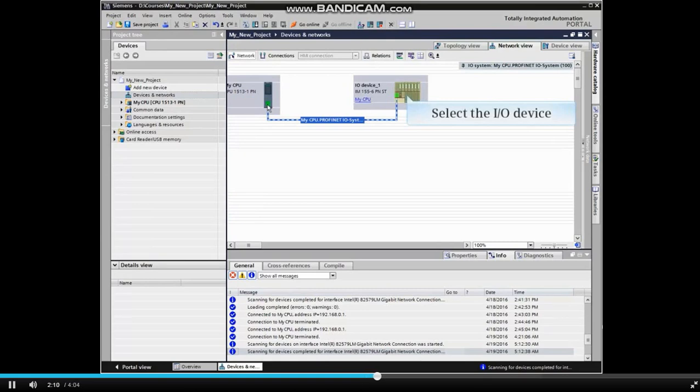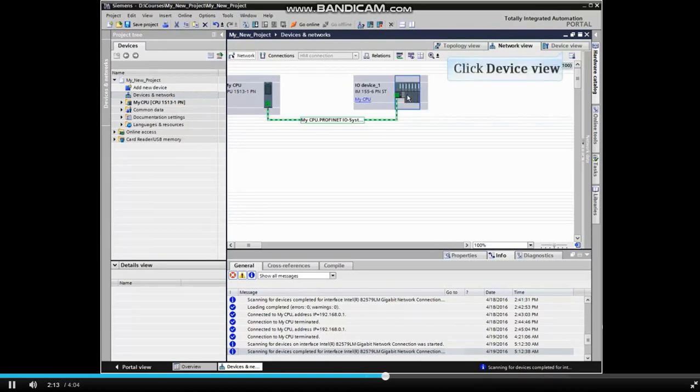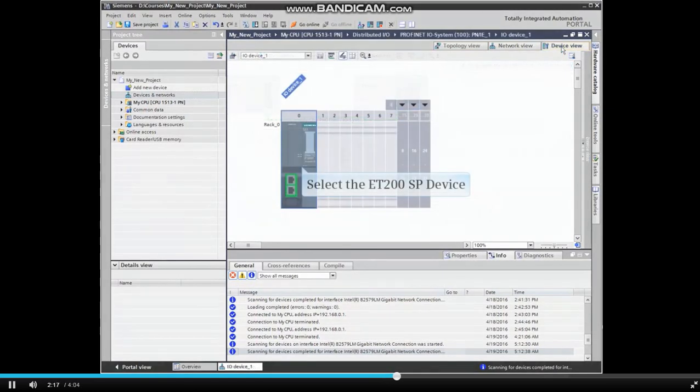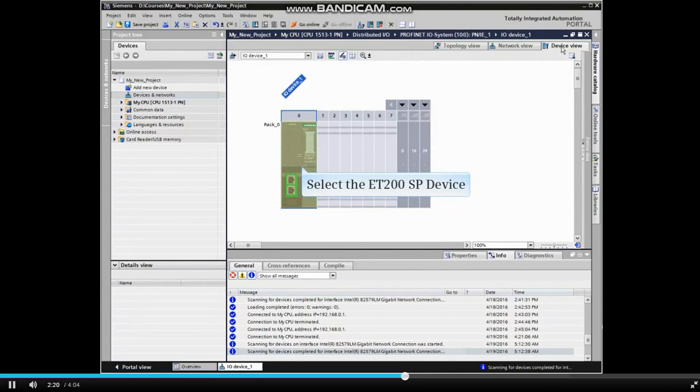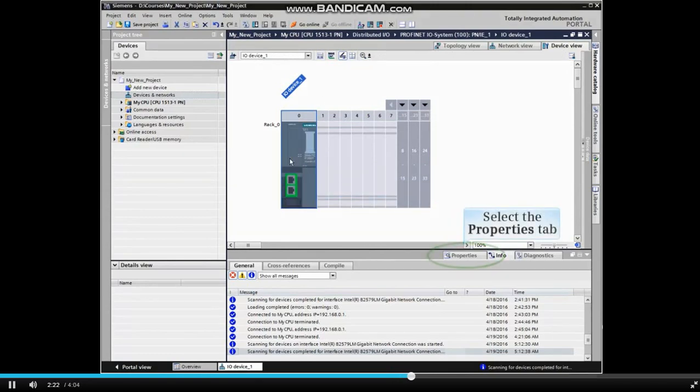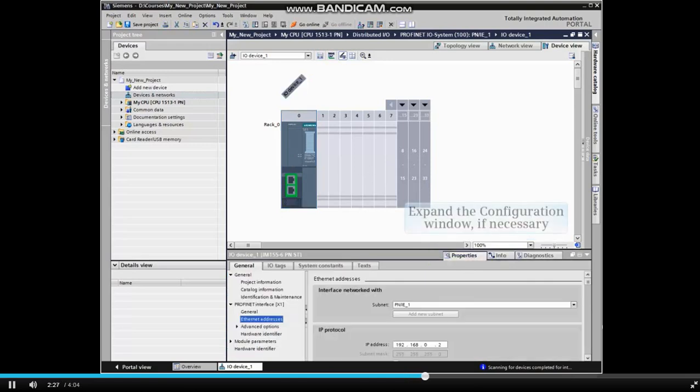Now select the I.O. device and click the Device View tab. Select the ET200SP device and click the Properties tab in the Configuration window. Expand the Configuration window if needed.